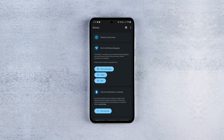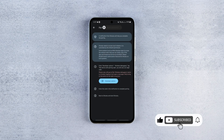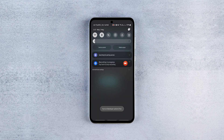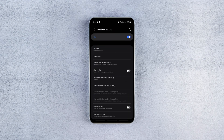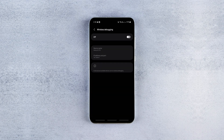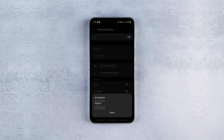After that, go back to the Shizuku app, tap Pairing, and click Developer Options to navigate to Developer Options. If it doesn't navigate you automatically, just open them manually through the device settings. In the Developer Options, find the Enable Wireless Debugging option. Then tap on Wireless Debugging again to open more options and choose the Pair Device with Pairing Code option.